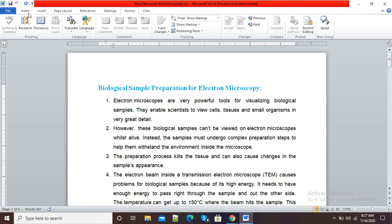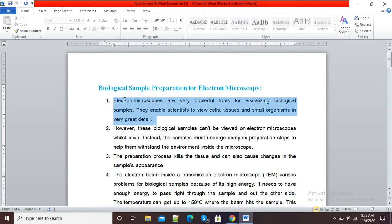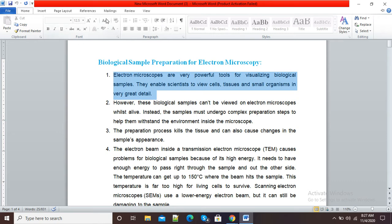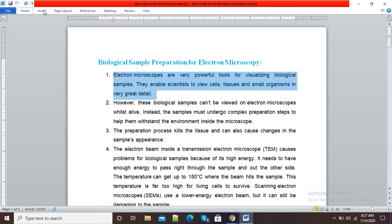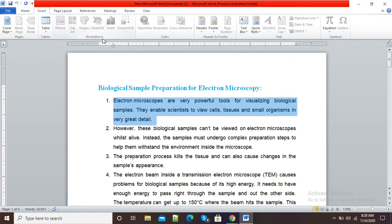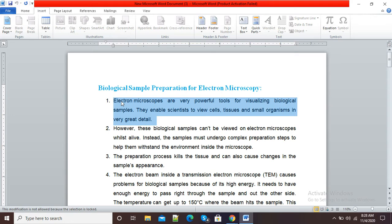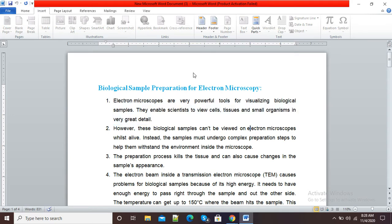Now you can see if I want to make changes — suppose I want to make this font red — I click on Home and you can see all options are not available. If I click on Insert, the options are not available. So by giving the password I have restricted this Word document for editing. Suppose I want to delete point number one — I have selected it and pressed the Delete key, but it is not deleted. At the bottom-left you can see the warning: 'This modification is not allowed because the selection is locked.'